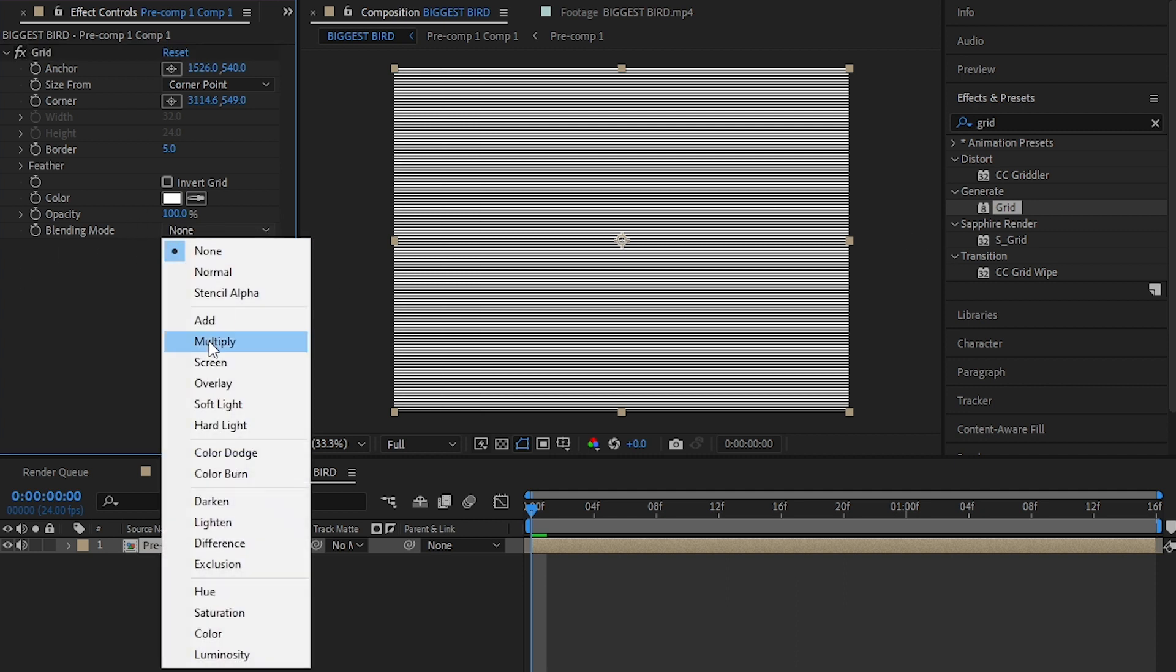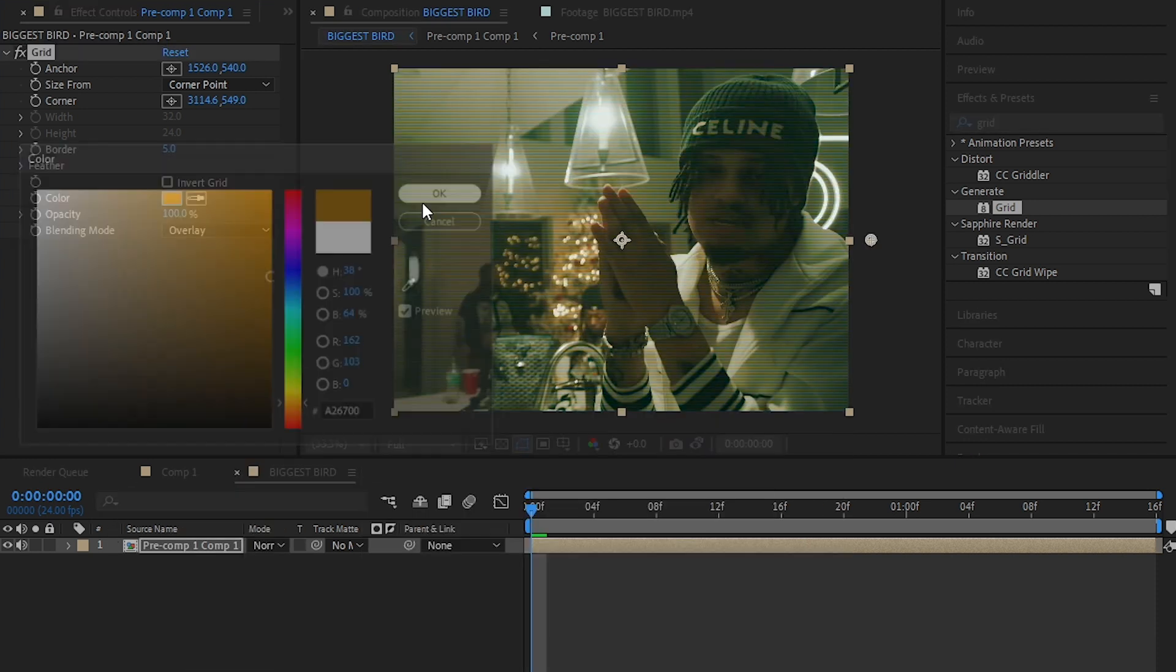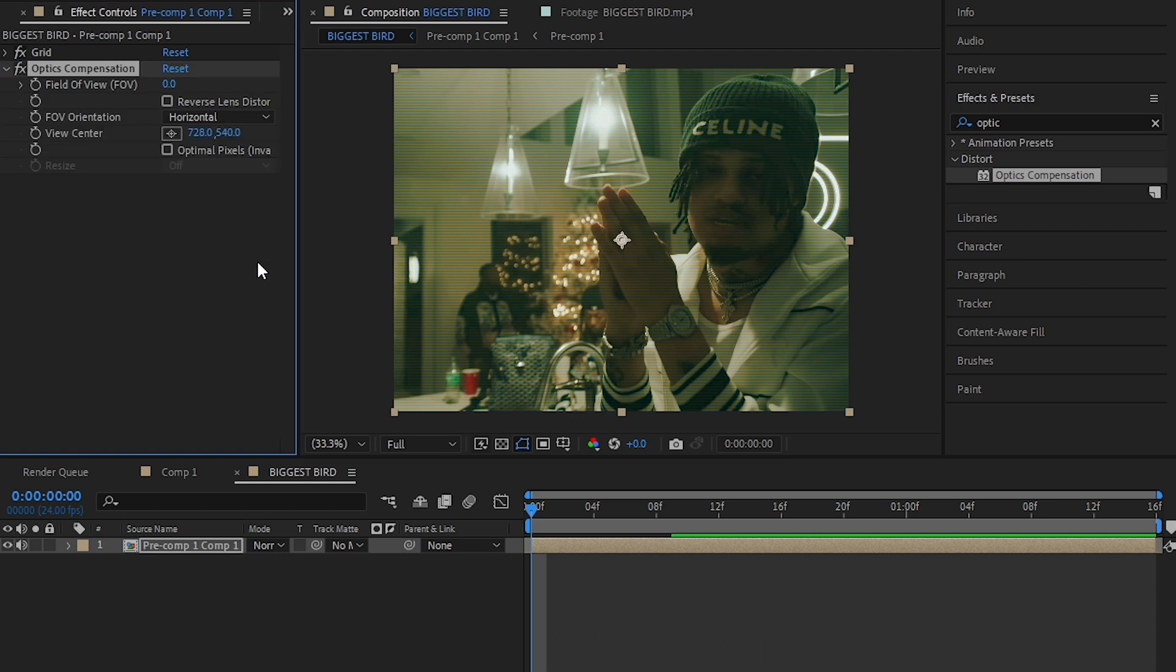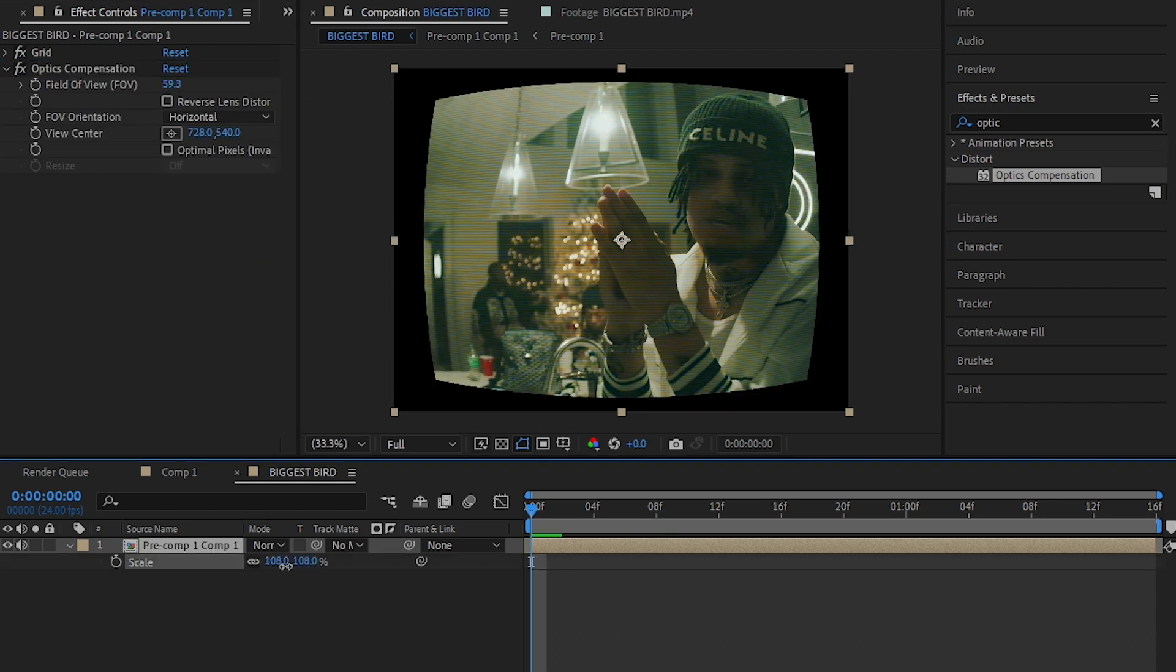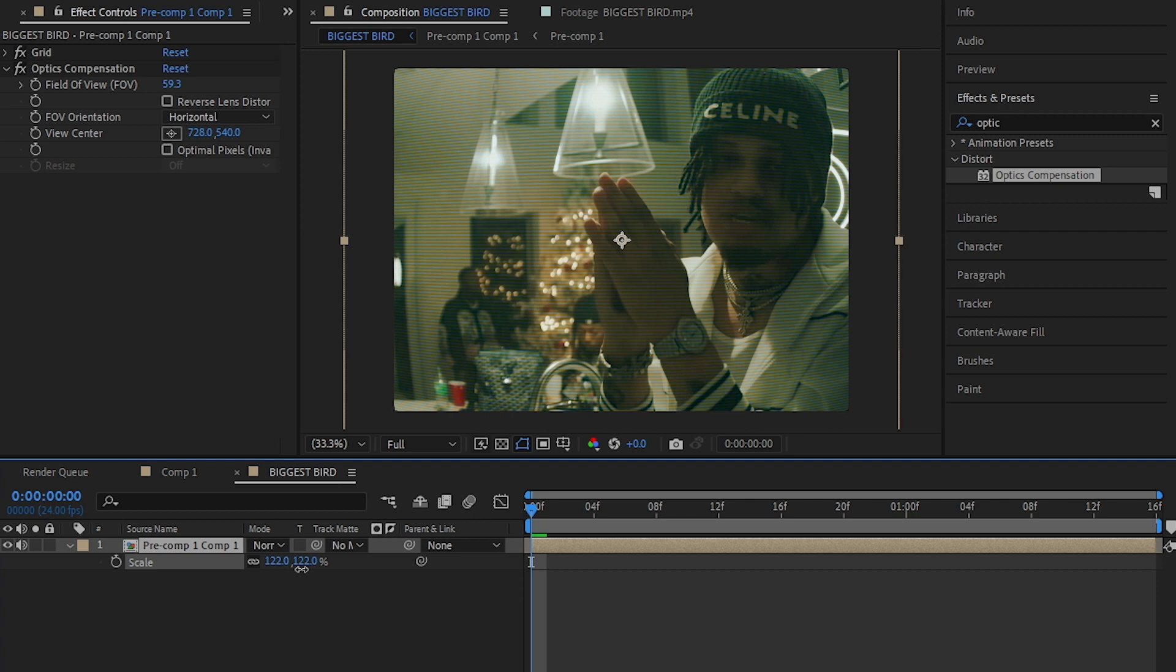Then in the grid effect, I set the blending mode to overlay and changed the color to muddy yellow. Then I added optic compensation to get the bending edges look and scaled it up to remove the black spaces.